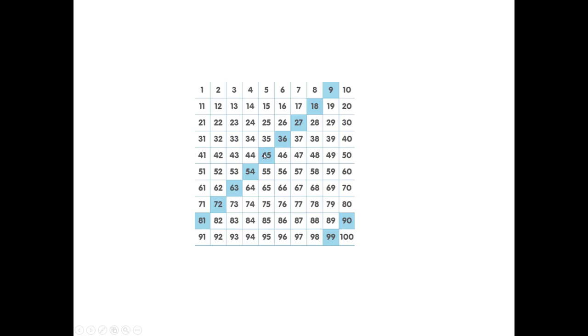For 9 times 6 we could take 45. Jump 10 to 55 and back up to 54. We could also say 10 times 6 is 60 and back up to 54.